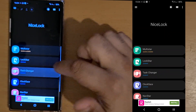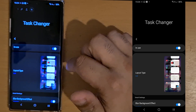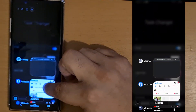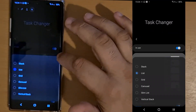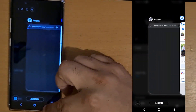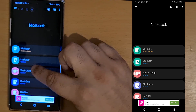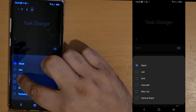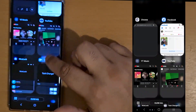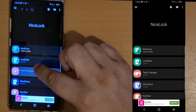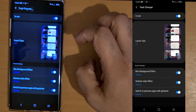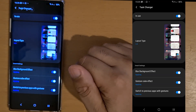Then you've got Task Changer, which is one of my favorites. It basically minimizes steps — you can change the way the recent apps view looks: stack, grid view, or list. You can add blur to your background when you bring up your recent apps.